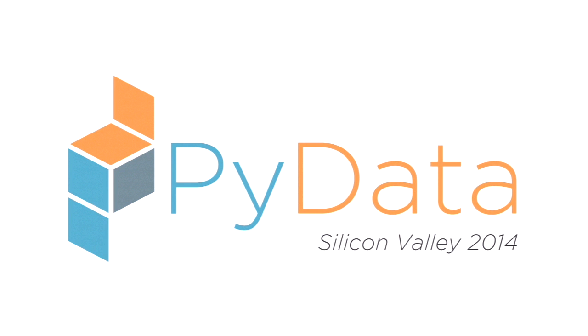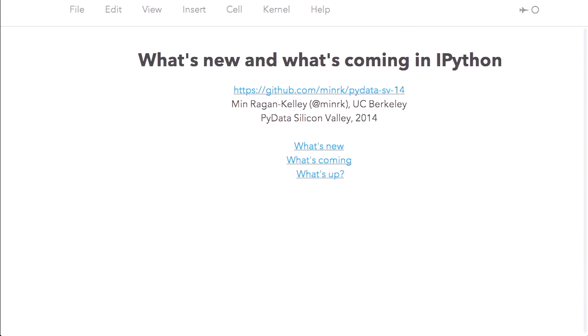I'm glad to be here at PyData. PyData is always fun, especially for those of us who work on IPython. It's fun to see everybody doing new and cool stuff with IPython. I recently graduated in plasma physics, and now, thanks to the Sloan Foundation, I, along with a few other folks, get to work on IPython full-time, which is pretty awesome. I'm going to talk a little bit about what's new in IPython in recent releases and then what's coming on the horizon for people to be excited about.